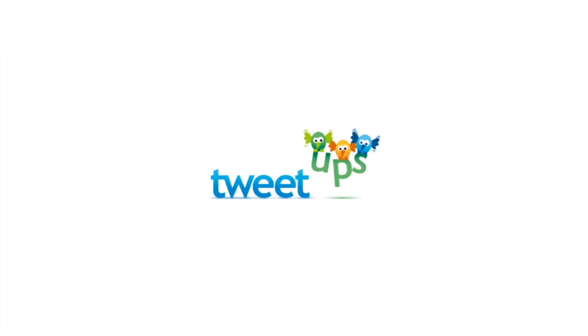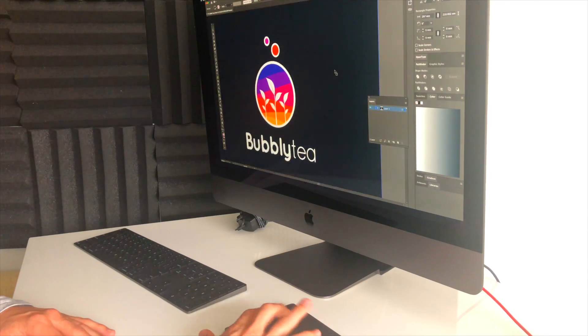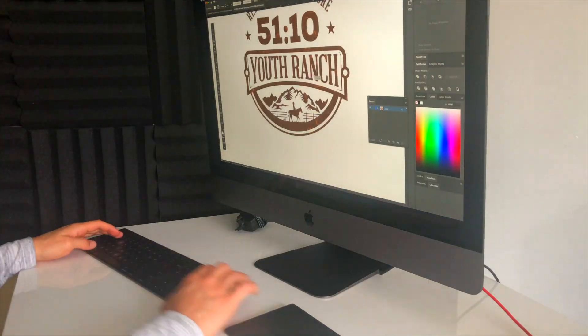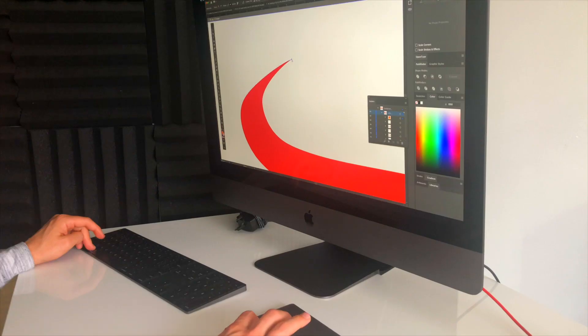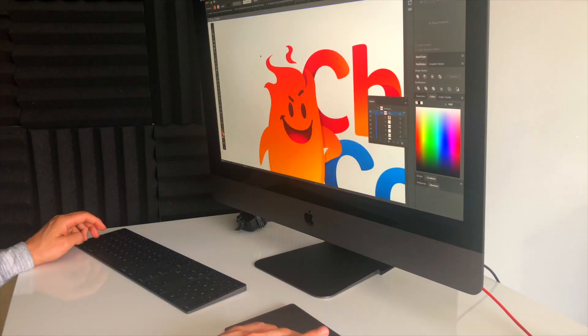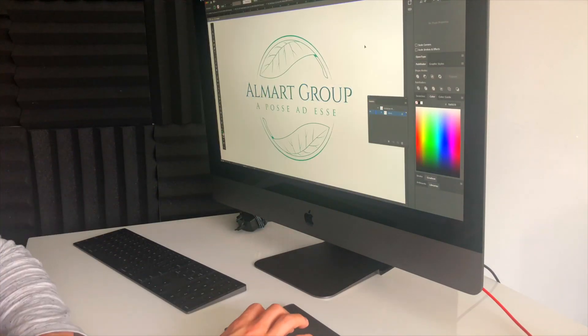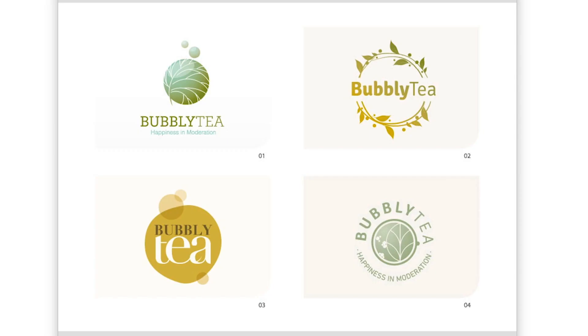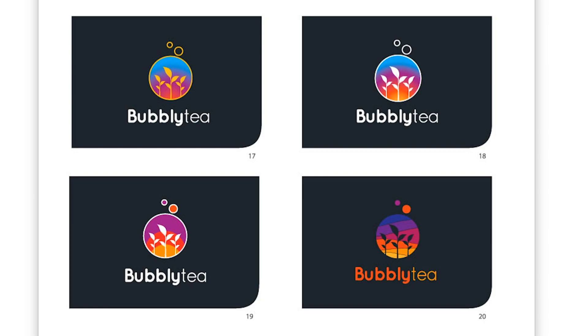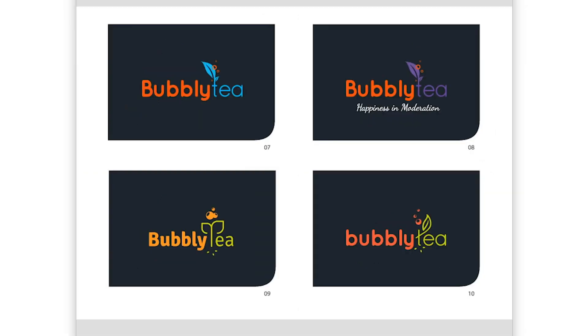If you're interested in having us create a professional logo for you that stands out, invokes emotion, and is a hundred percent original, then click the link below this video to learn how we work with our clients on doing precisely that.